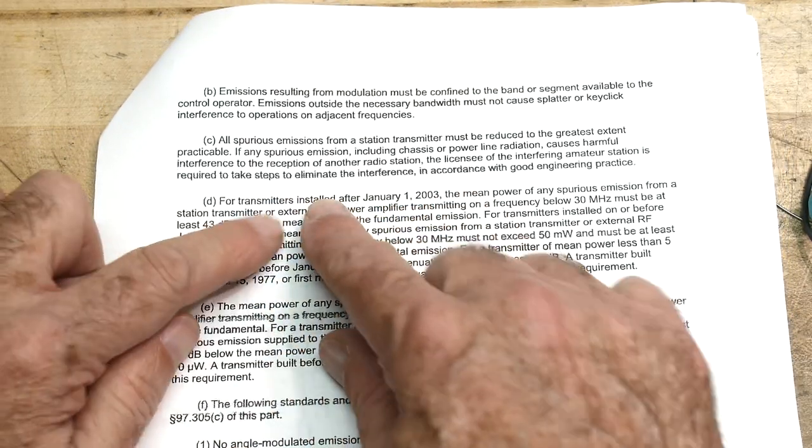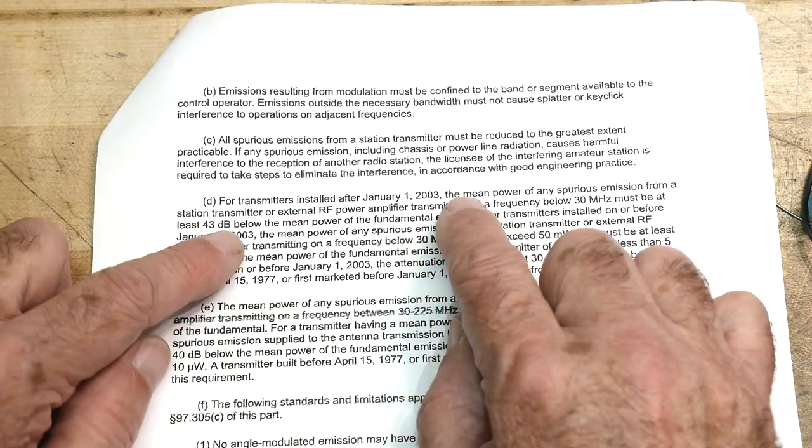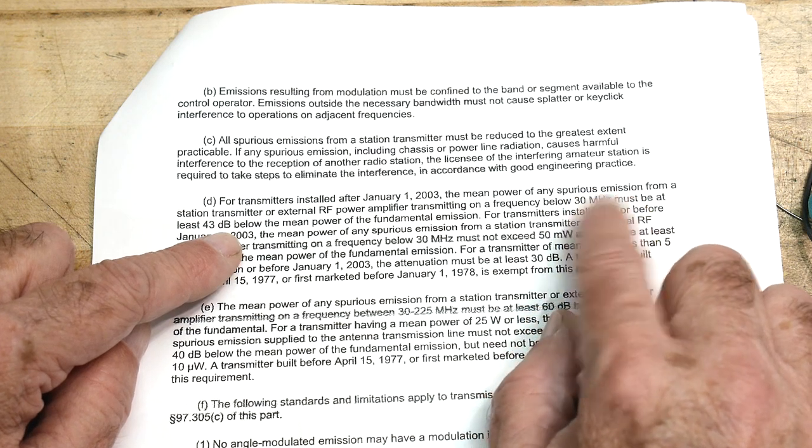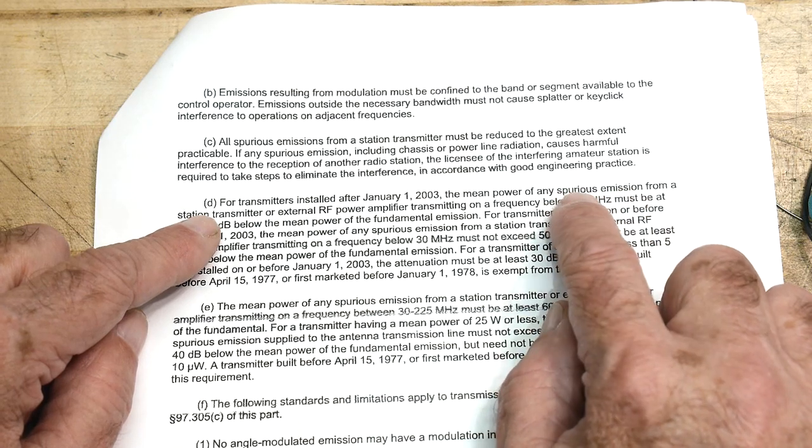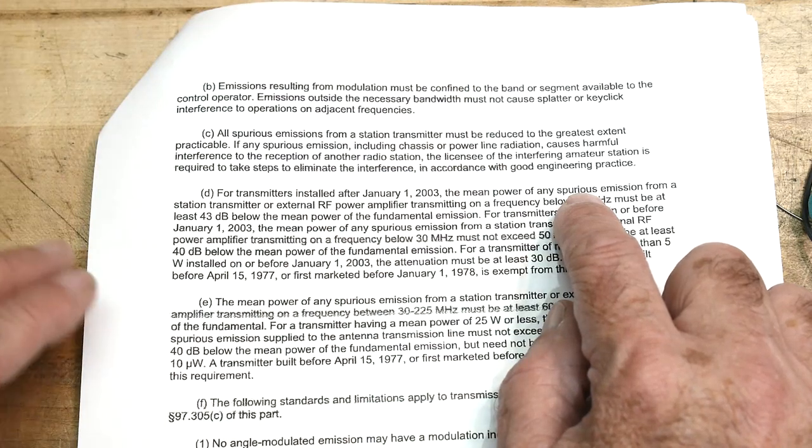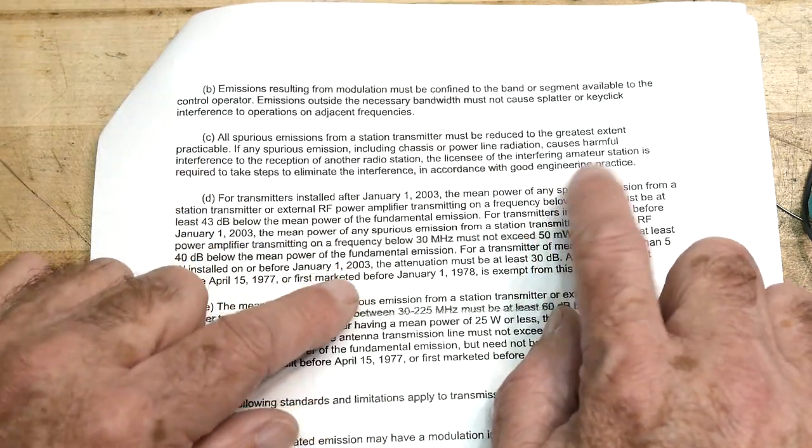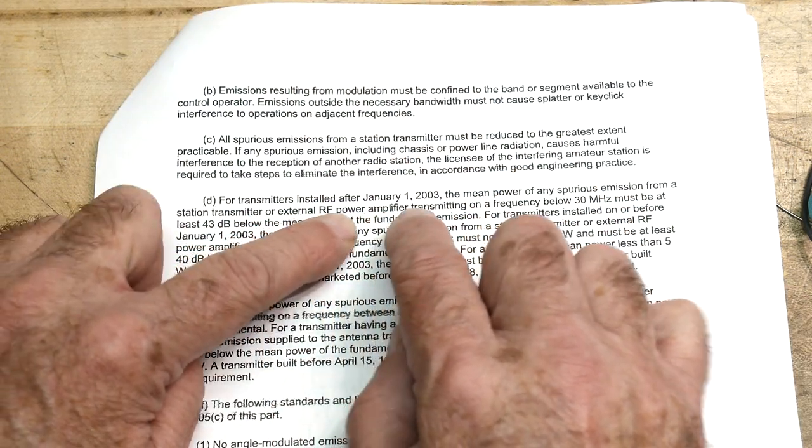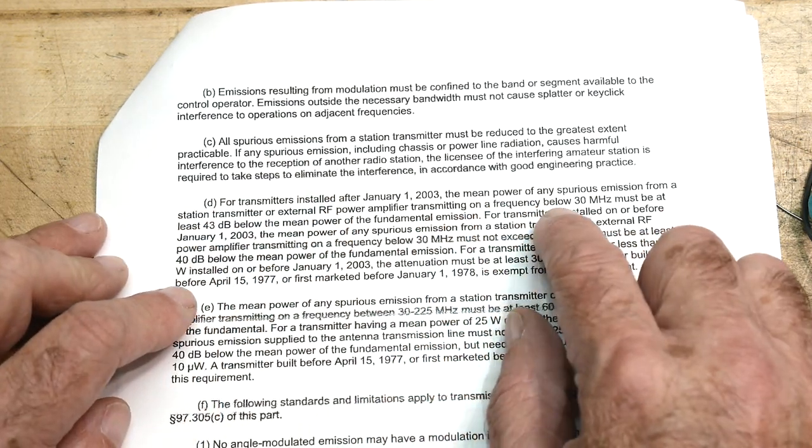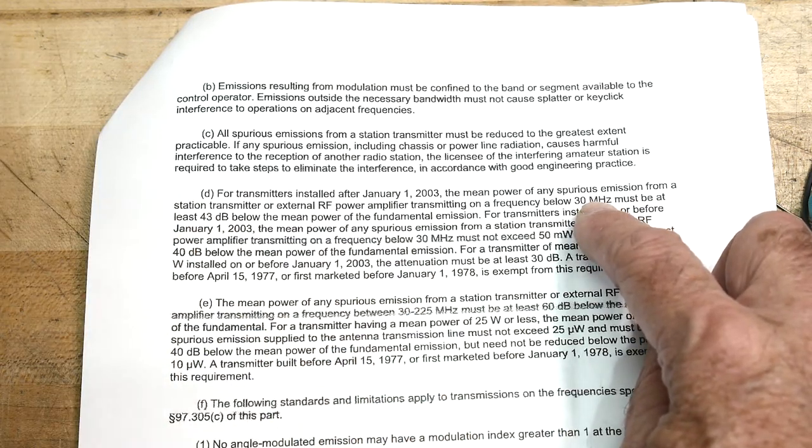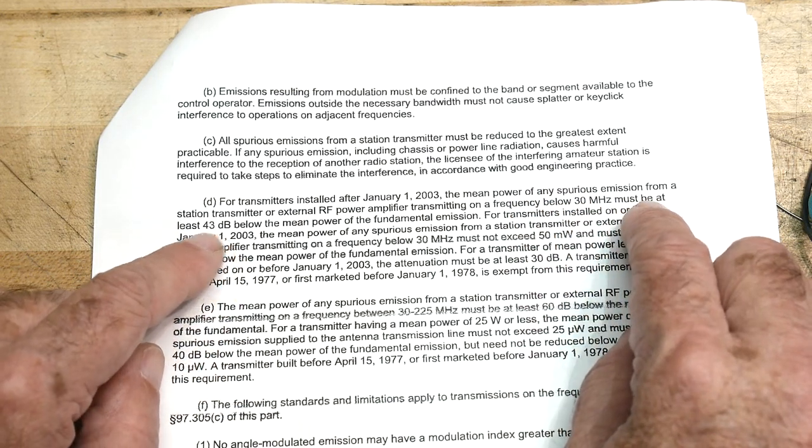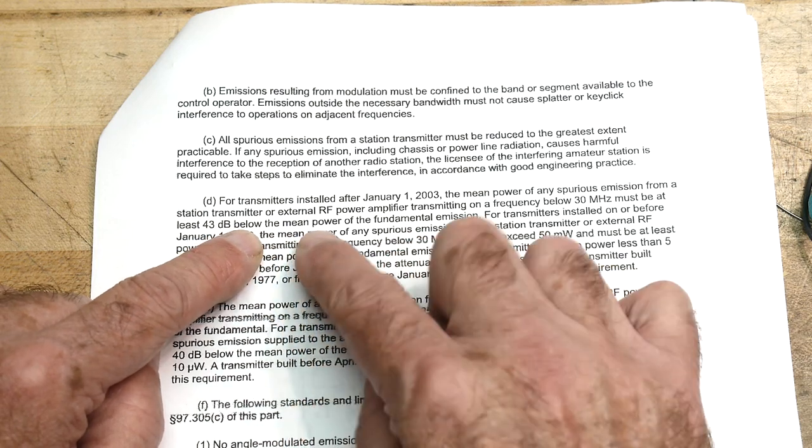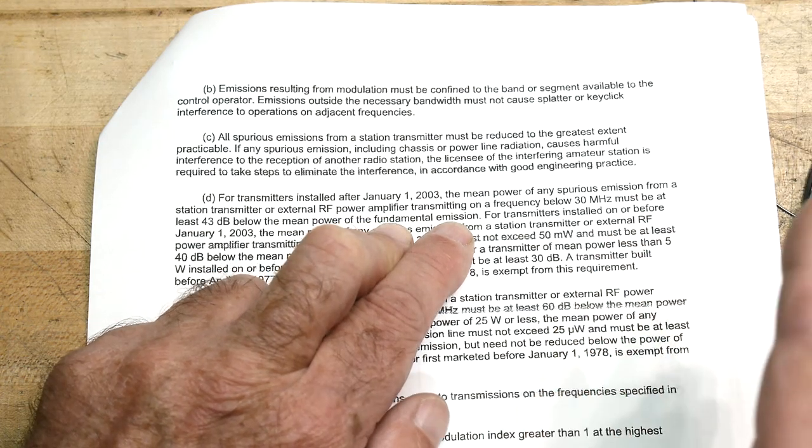It says for transmitters installed after January 1st 2003, the mean power of any spurious emissions. What is a spurious emission? It means any emission of RF energy that's not the carrier. Okay, they're not talking about the carrier but anything else. So the biggest thing we have is the second harmonic. So that's our spurious emission from a station transmitter or external RF power amplifier.